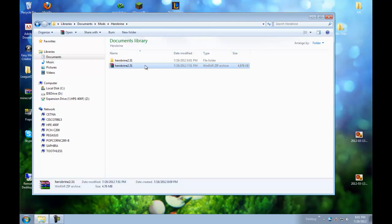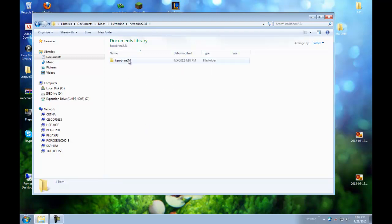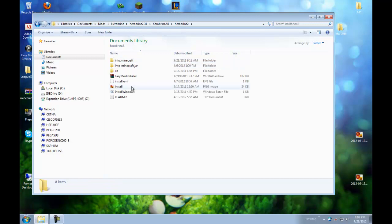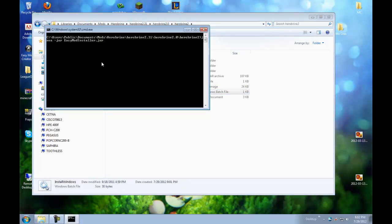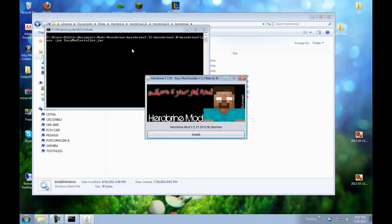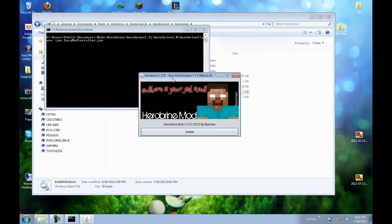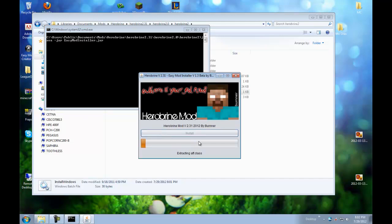So we extracted it and we're going to click on this folder. And this folder. And this folder. And there's like 3 folders. I don't know why, but there's like 1, 2, 3 folders. And what we're going to do here is we're going to click on install windows right here. Just going to do this and it's going to come up. So this is the Herobrine Easy Mod Installer. And we're just going to click install.